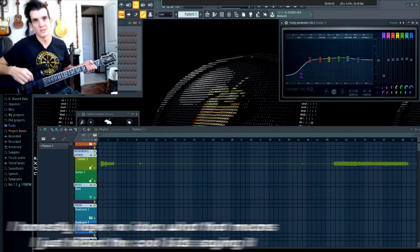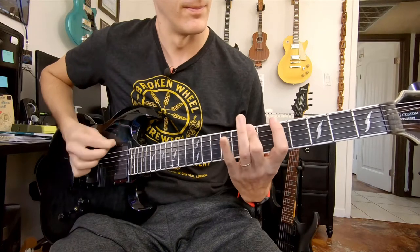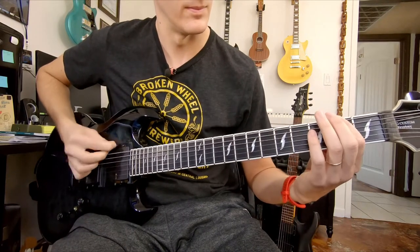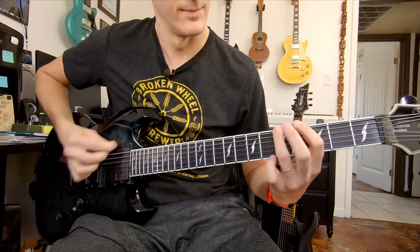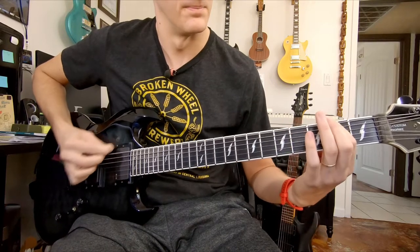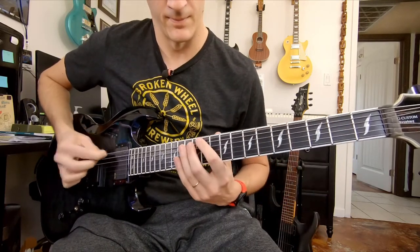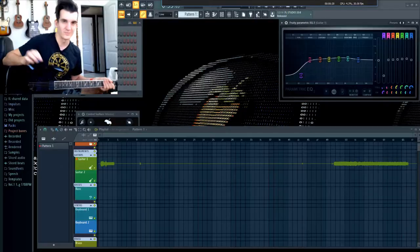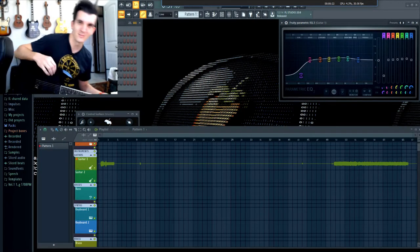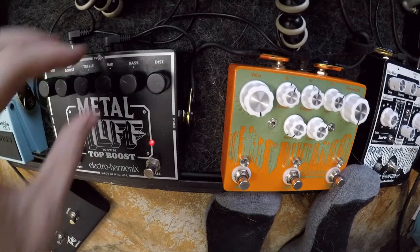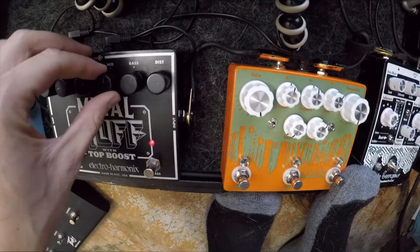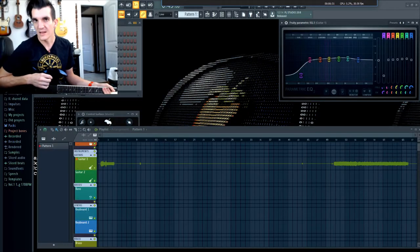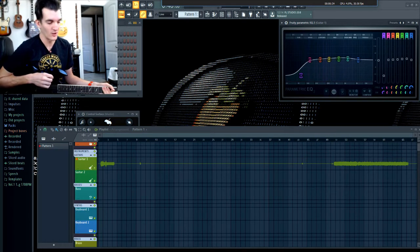Sweet chainsaw, anybody? Sounds terrible. That's kind of the point. A lot of people say that the HM2 is really good for diming all the way. Not going to dime the volume, but let's brace for impact here.